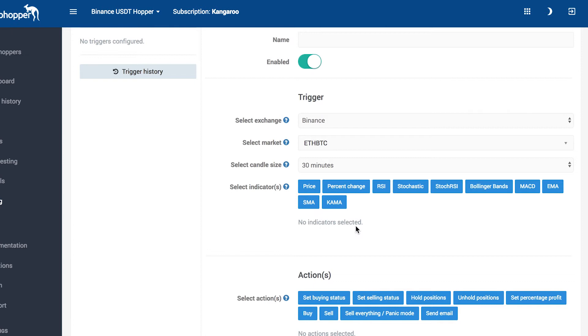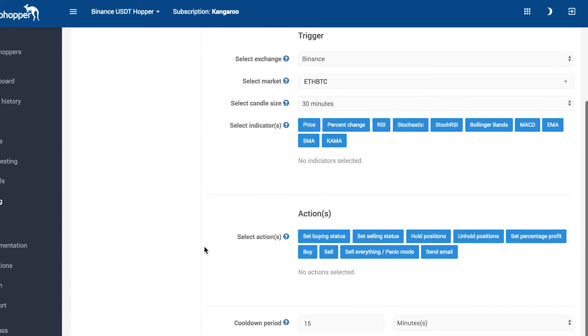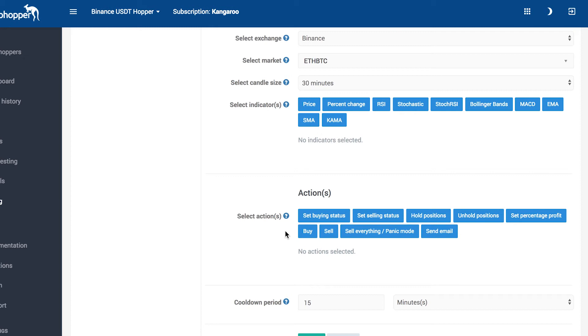In the Action section, you can configure what action has to be initiated when your trigger is triggered. If we, for example, configure that a drop in the price triggers the trigger, you can decide at the Action section that an email has to be sent to you.